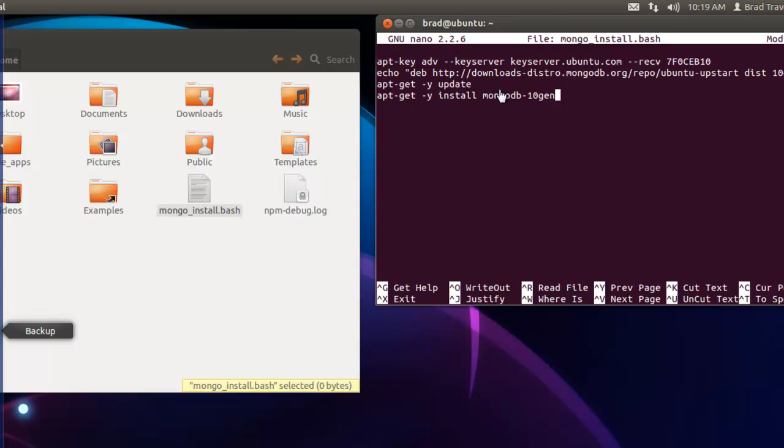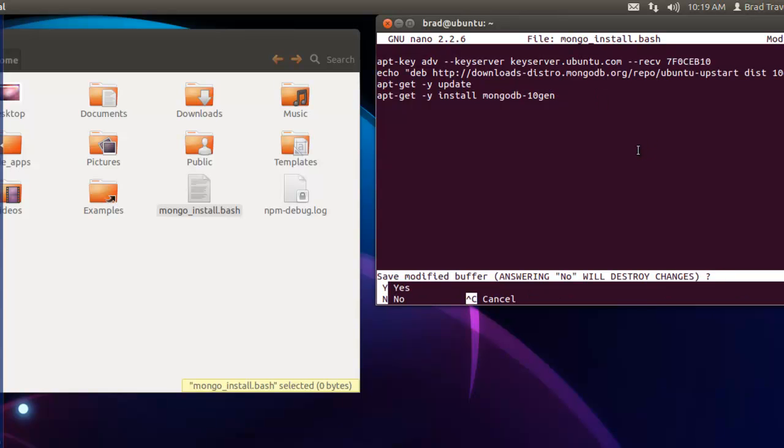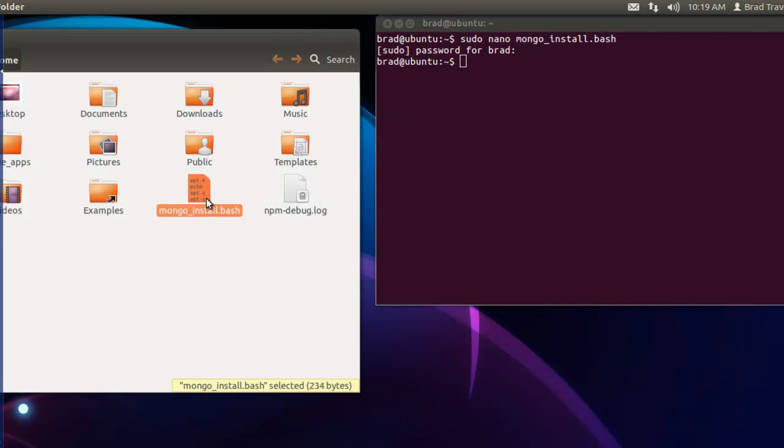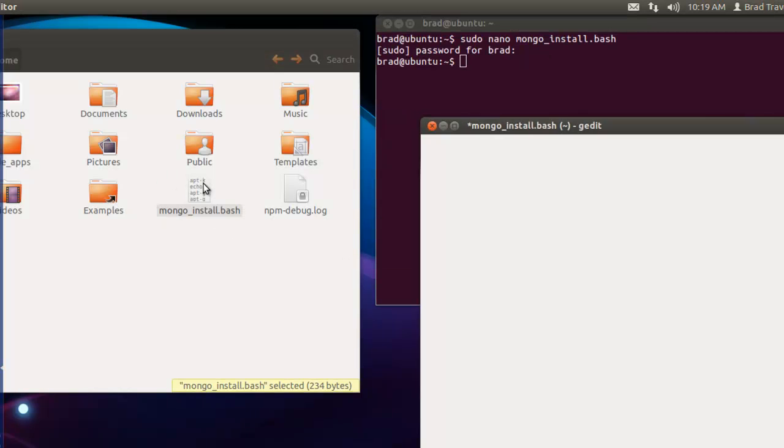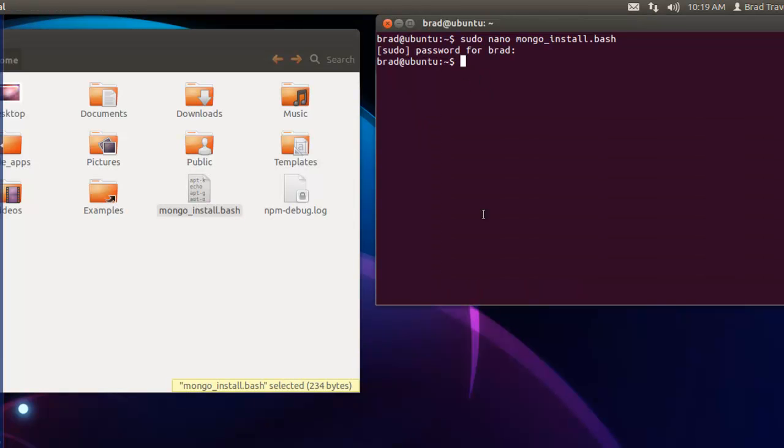Next we're just updating our packages and we're installing mongodb-10gen. Let's save this. We'll do a control X and yes we want to save it. Just to verify, we can open this up.